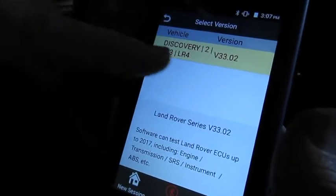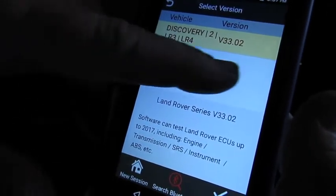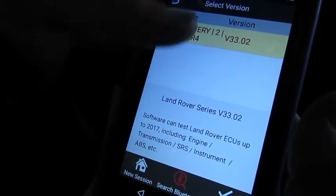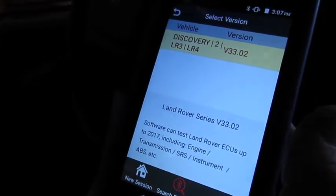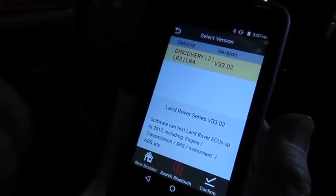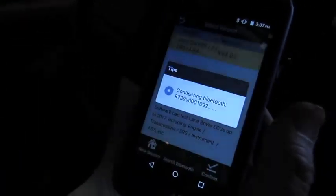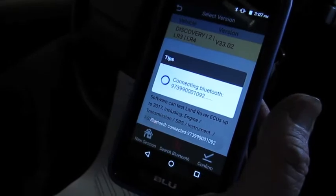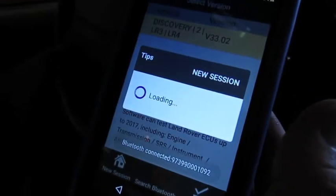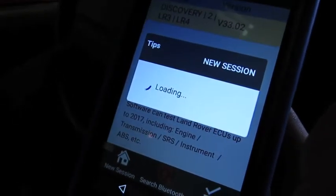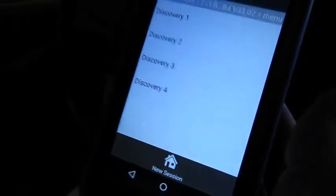It tells me this is the current version; otherwise it would list another version underneath and we would load that in, just so we know we have the latest and greatest. We'll hit confirm and it's going to connect via Bluetooth — just give it a few seconds, it doesn't take that long.